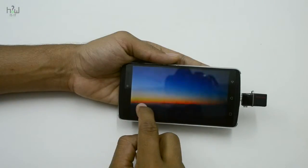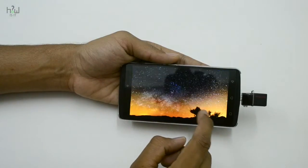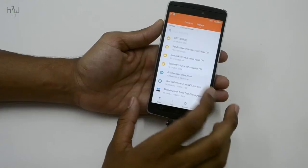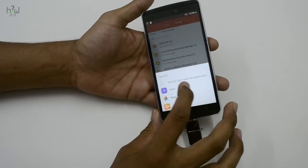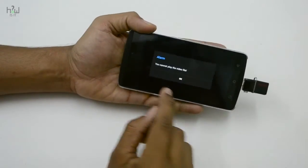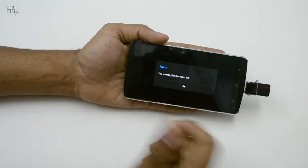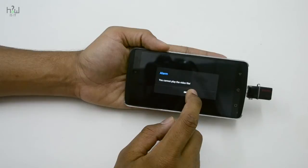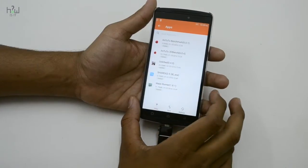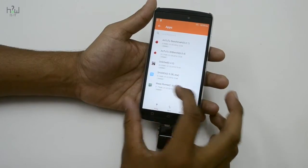You have no need to install any third-party apps for playing videos. I am just trying to play the 4K video, which is not supported, but still playing a Full HD video is smooth.